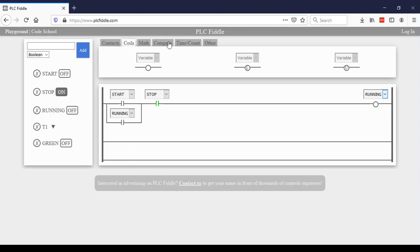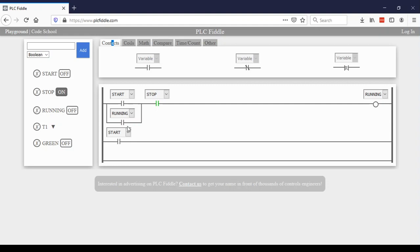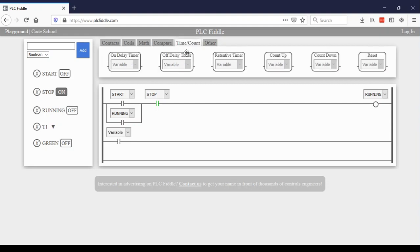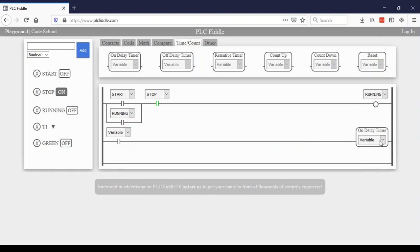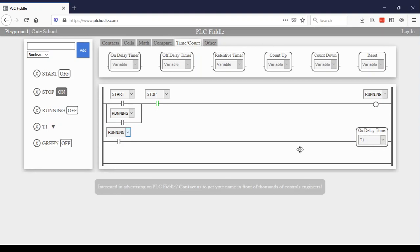My second rung, I'm going to work on the timer. So I'm going to insert another contact and a timer. I'm choosing to use a TON, is what we've been calling it, or a timer on delay timer as they are calling it. I'm going to make sure I have it set up to connect to T1 and I'm going to have this connect to running. So when running, start and run the T1 timer.